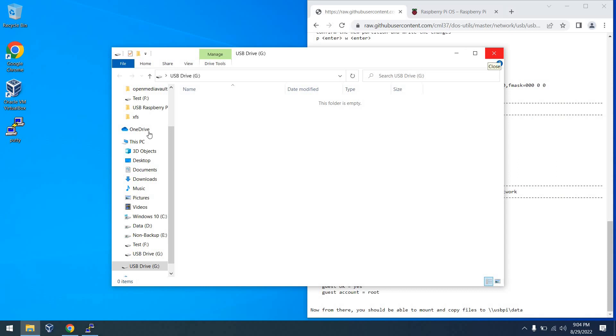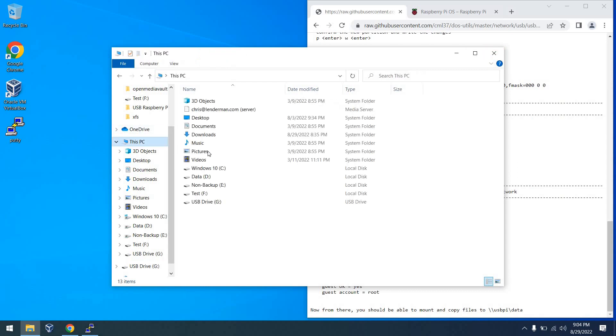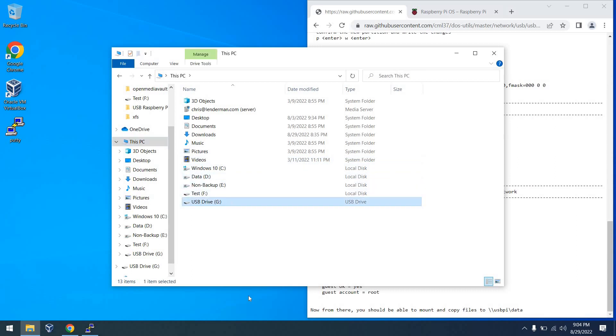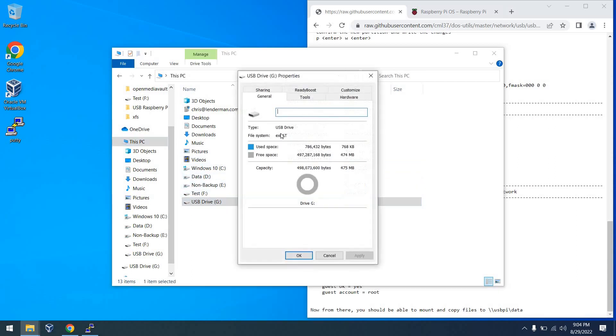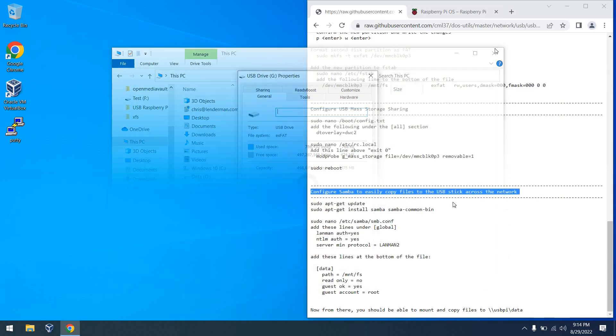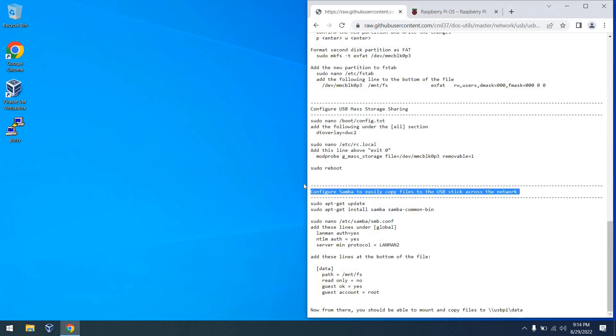Sometime later, the reboot will complete and a device will pop up. Look, we have a drive G. Let's have a closer look at it. And as we look at the properties of this, we will see something. It is an XFAT drive that is about 475 megabytes.